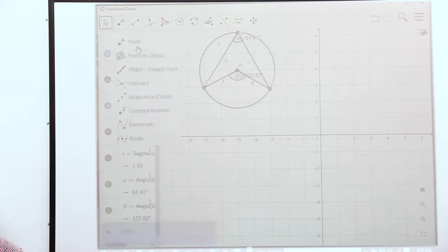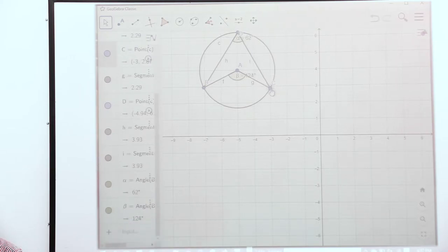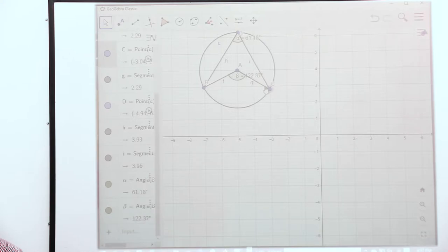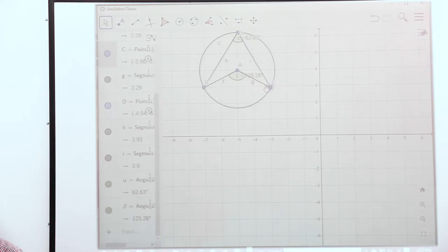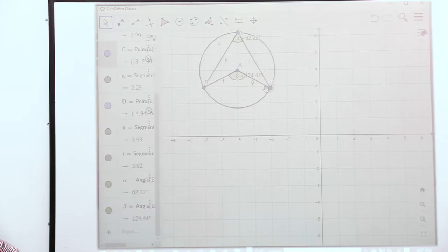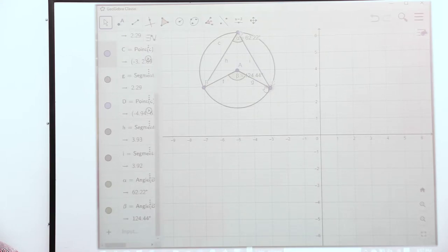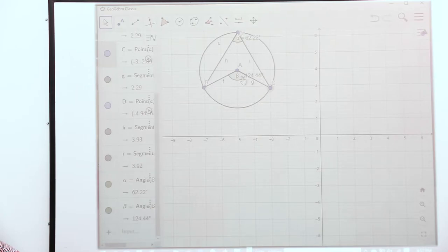If we move the points, we can see that the angles keep on changing. Let's move until we get an angle which is very exact, then we can establish the best relationship. Taking an example of 62.22 degrees at the circumference, the one at the center is 124.44 degrees. What could be the relationship between those two angles? Take a minute and think about that. If you have observed well, you'll see that the angle at the circumference is half the angle at the center, and the angle at the center is twice the one at the circumference.